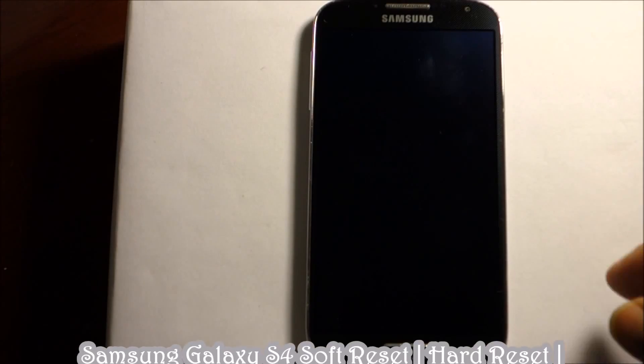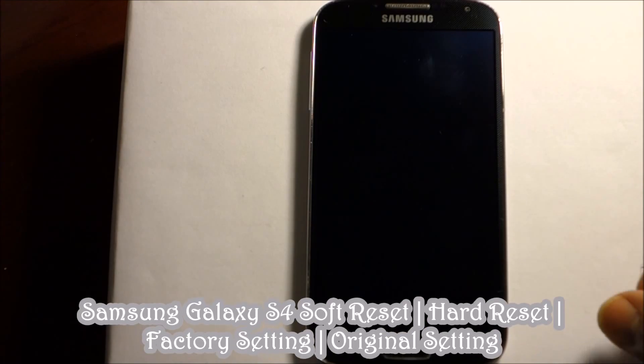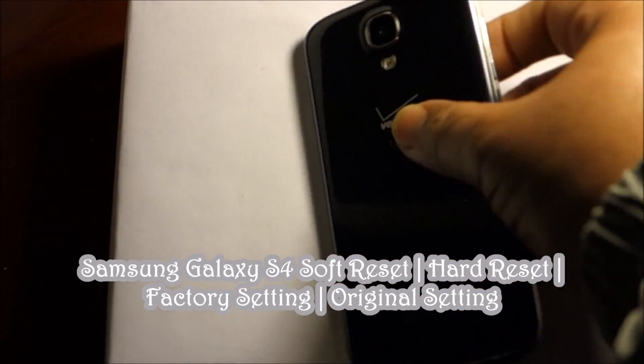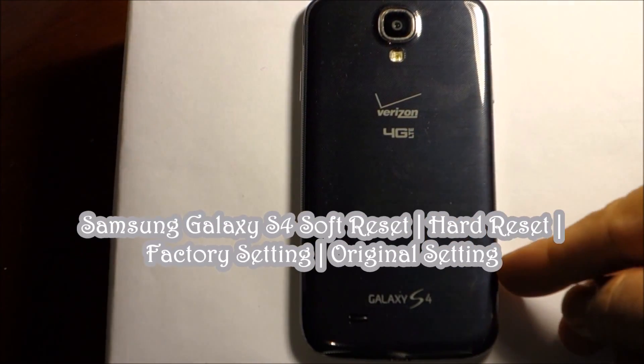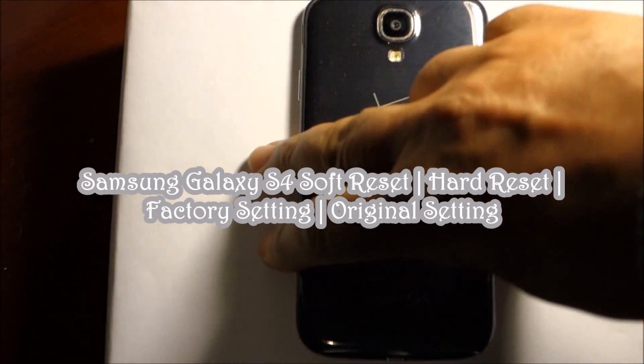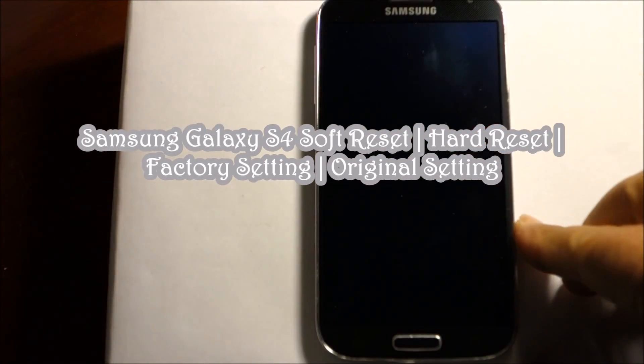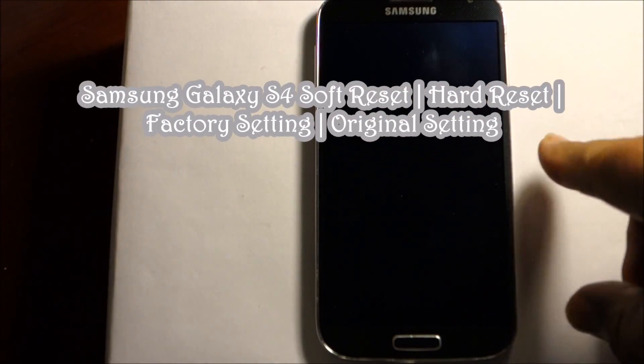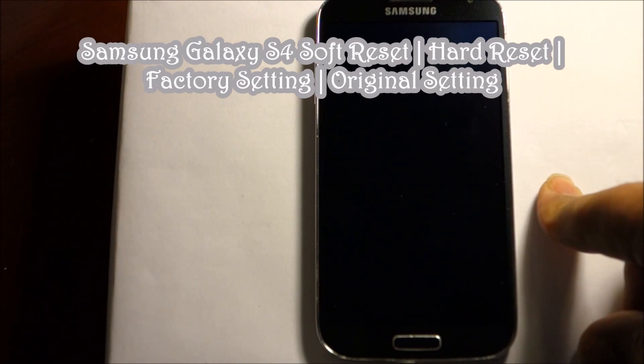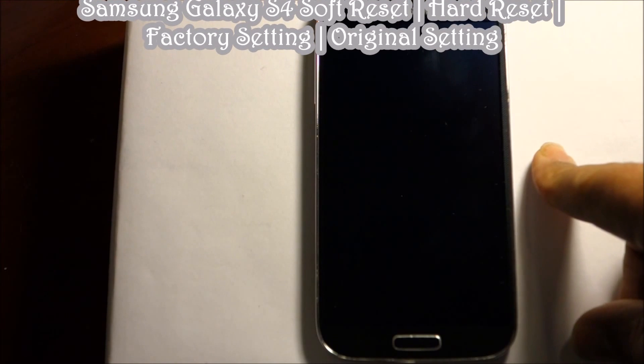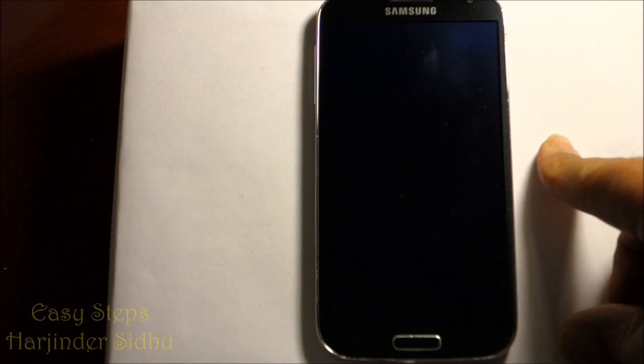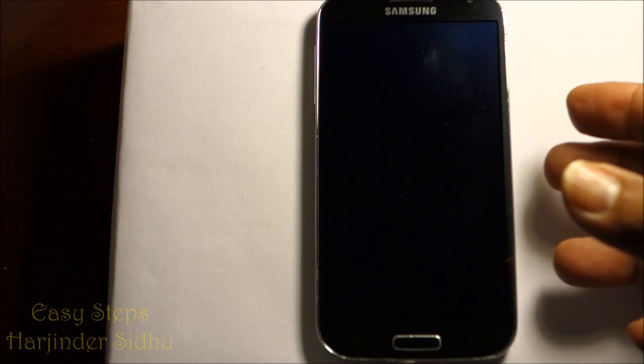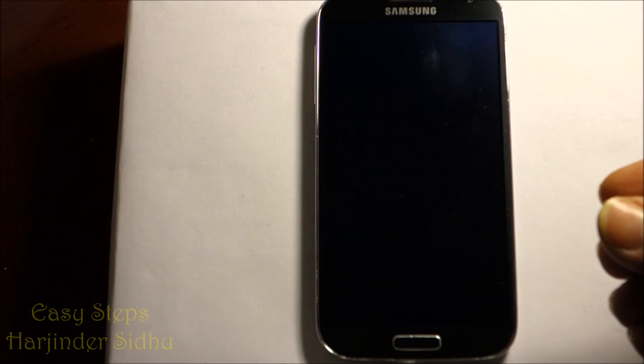Hello everyone, please welcome and join me at Easy Steps. I'm going to share with you Samsung Galaxy S4. I'm going to show you how to soft reset and hard reset. Once we do that, it will go back to the factory setting as we receive the phone in a new condition. So let me share with you how we do the soft reset.